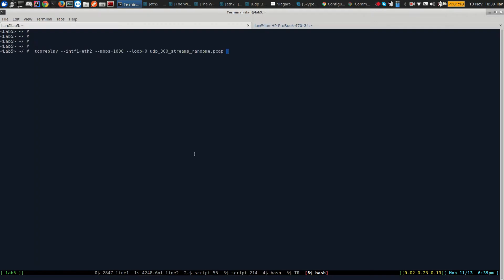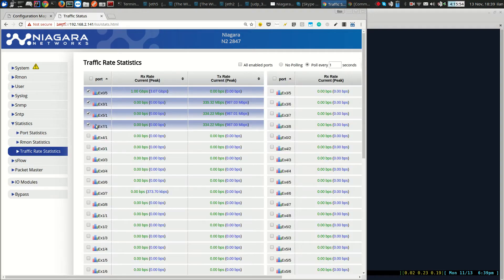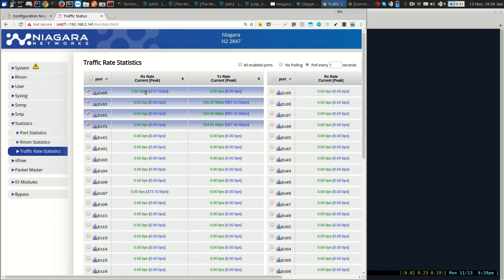So again I use TCP replay and I am pushing about 1 GB of traffic to the Niagara device. You can see that on the traffic rate statistics Niagara device is receiving about 1 GB on the left.